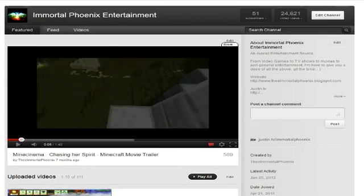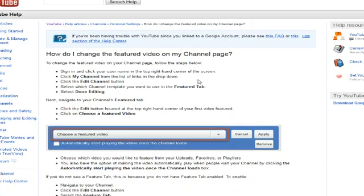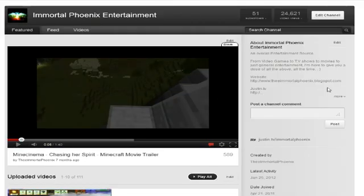I figured all this out finally because YouTube had so many issues. They came up with a help page about it — I'll put this in the description below. This is Immortal Phoenix. I don't want to make this longer than it needs to be. Now you have the power to change your featured video, and this is going to be very important because every single channel on YouTube will be switching to this layout in March of this year.